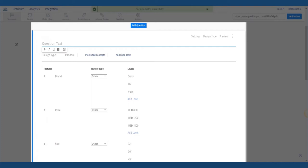This will open the wizard-based conjoint question template to create tasks by entering attributes or features and levels for each of the features.